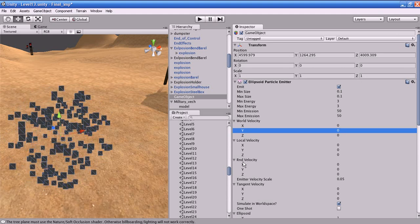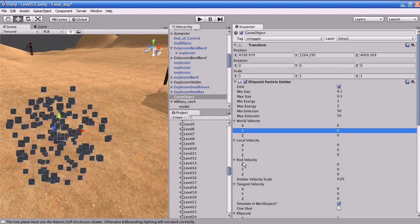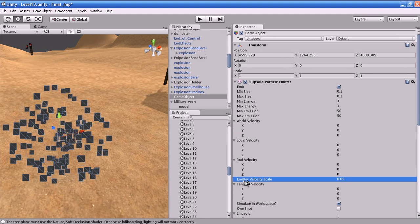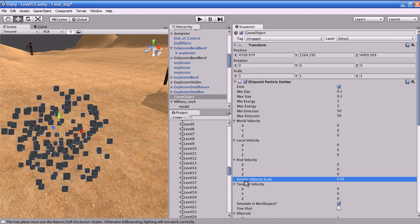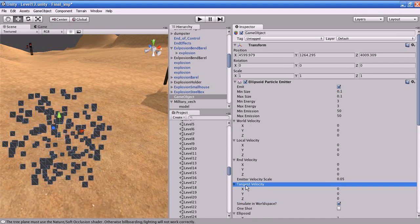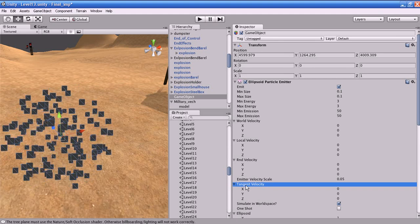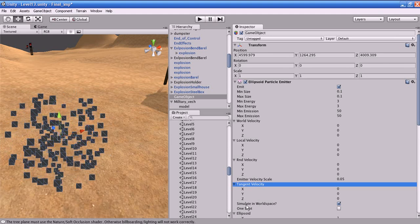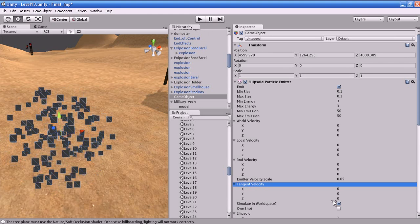Emitter Velocity Scale is the amount of the emitter's speed that the particles inherit. Tangent Velocity is the starting speed of the particle along X, Y, and Z across the emitter's surface.